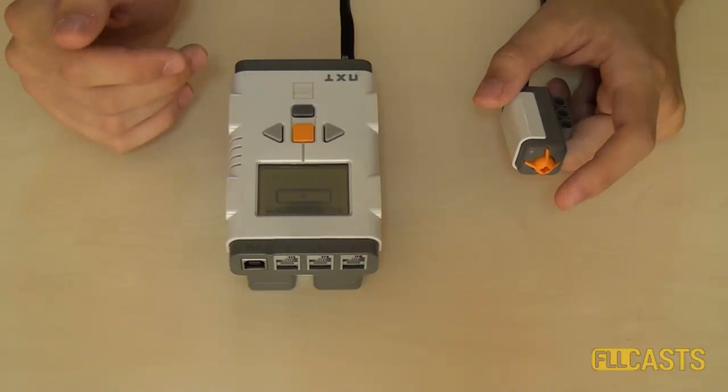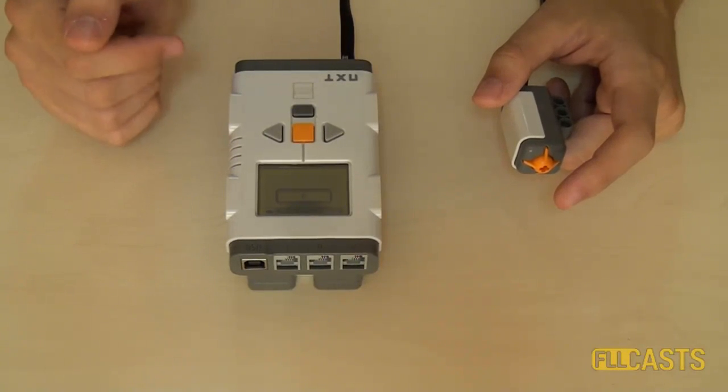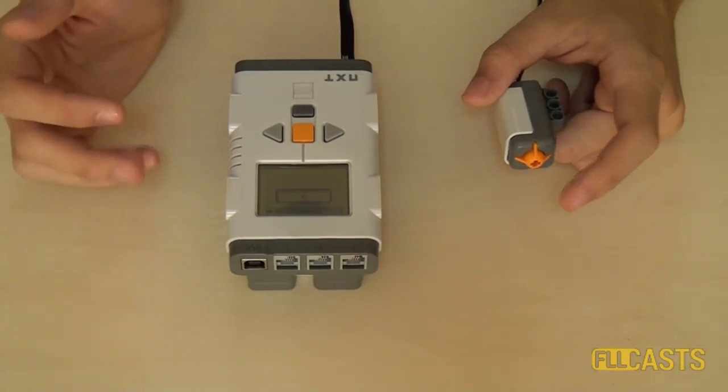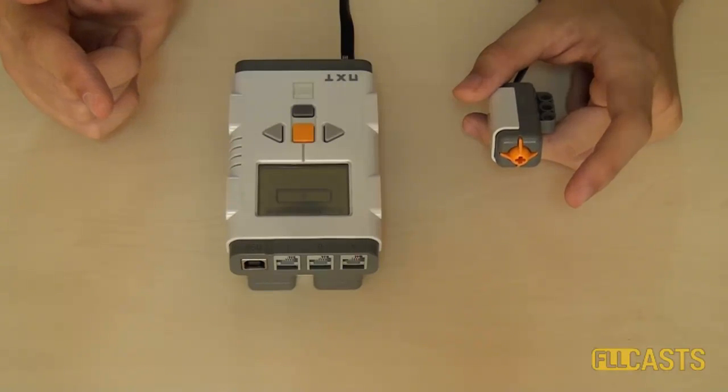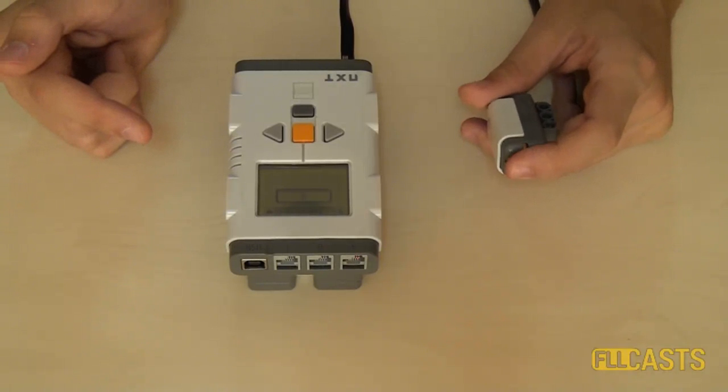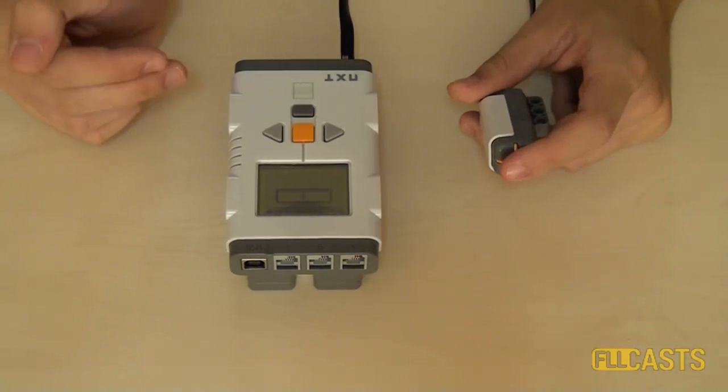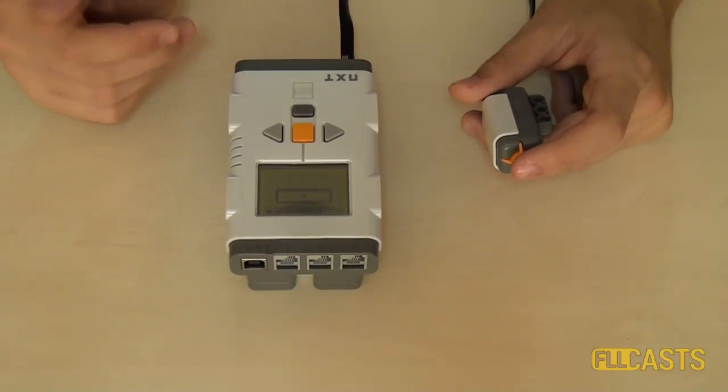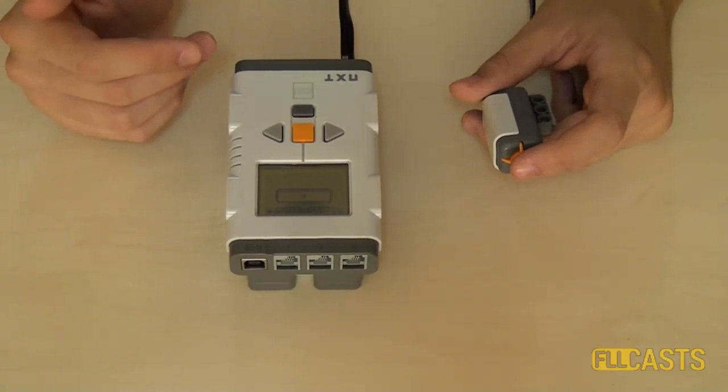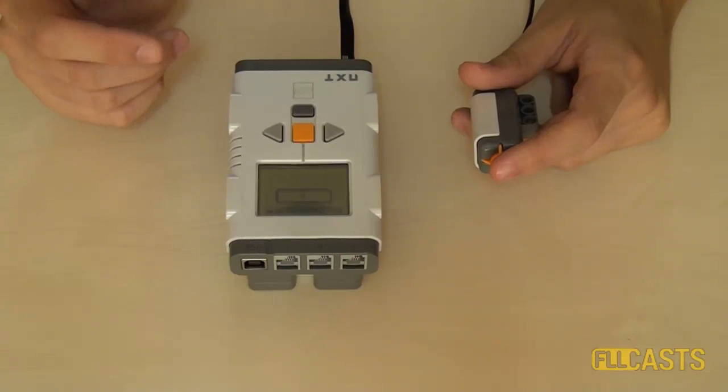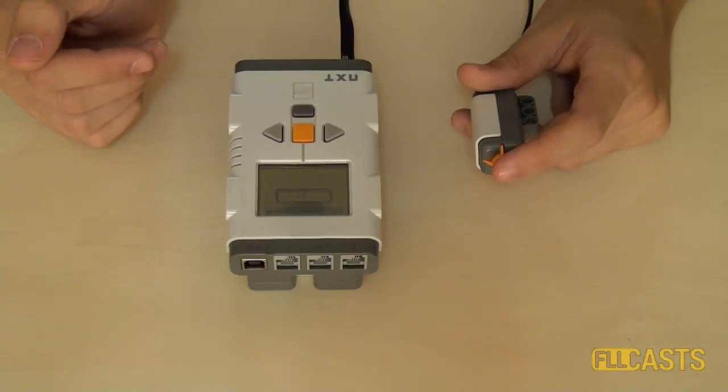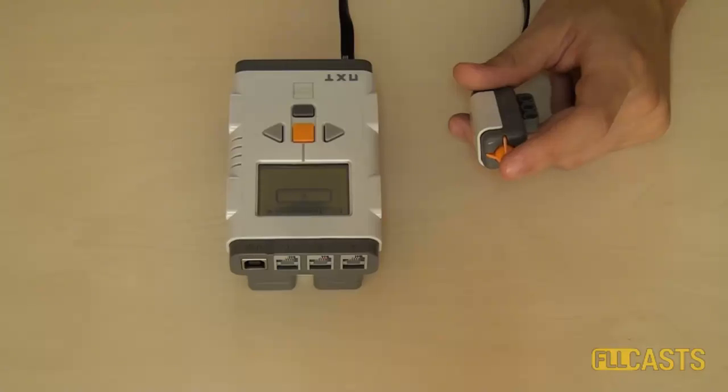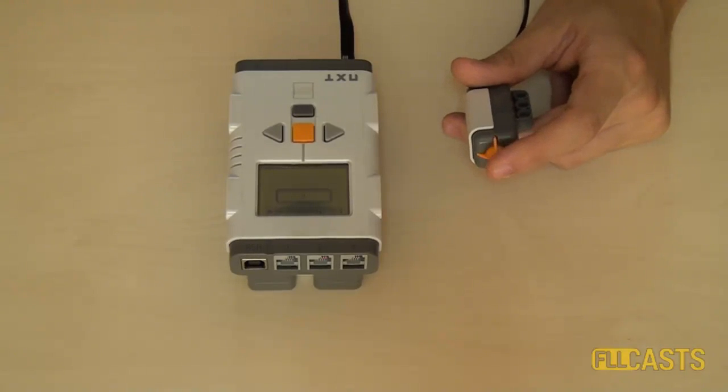If we take a look at the orange block of the touch sensor, what happens actually is that if we take the pressed option, the robot will wait until the touch sensor is pressed. If we take the released option, the robot will wait until the touch sensor is released, which means that at the beginning the touch sensor must be pressed. And if we go to the bumped option, we have the robot waiting for the touch sensor to be pressed and afterwards released.